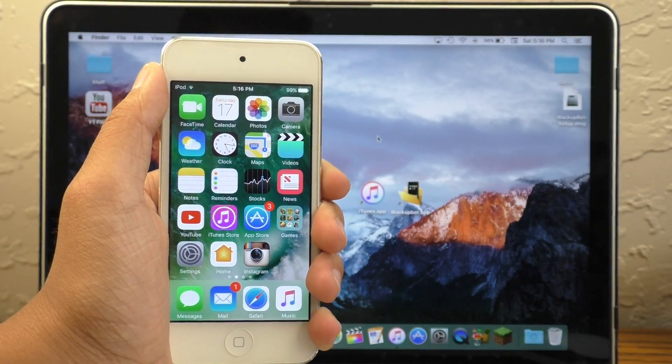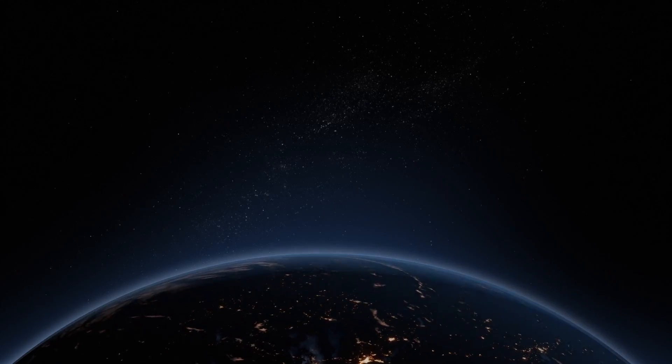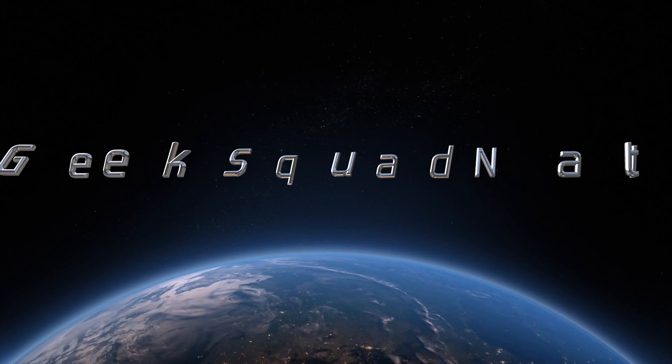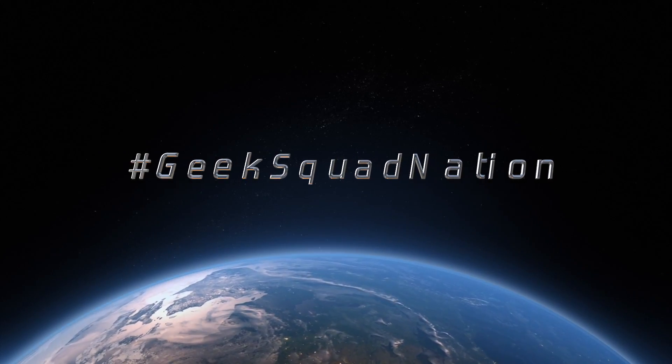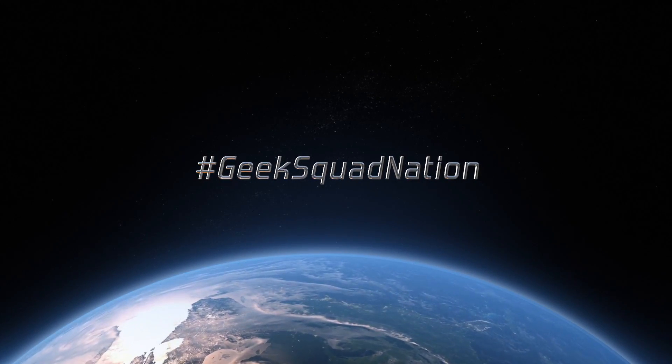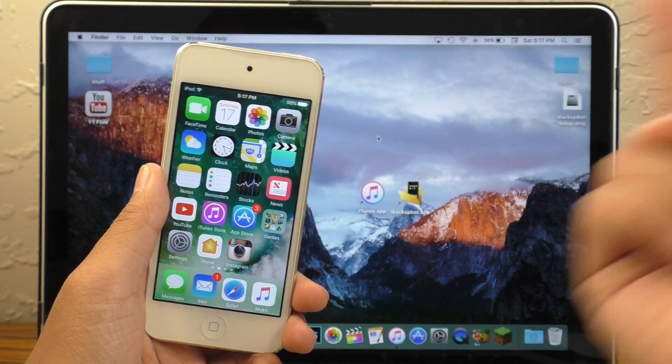Again, don't forget to subscribe and become part of the Geek Squad Nation. Anyways guys, until next time, peace.